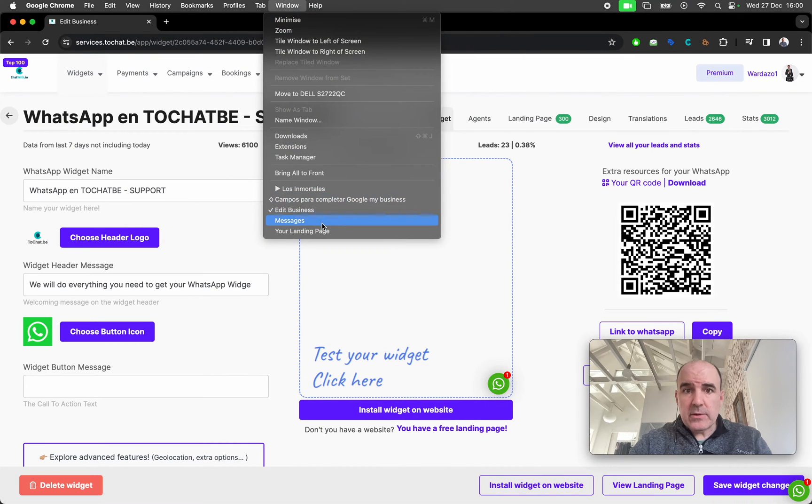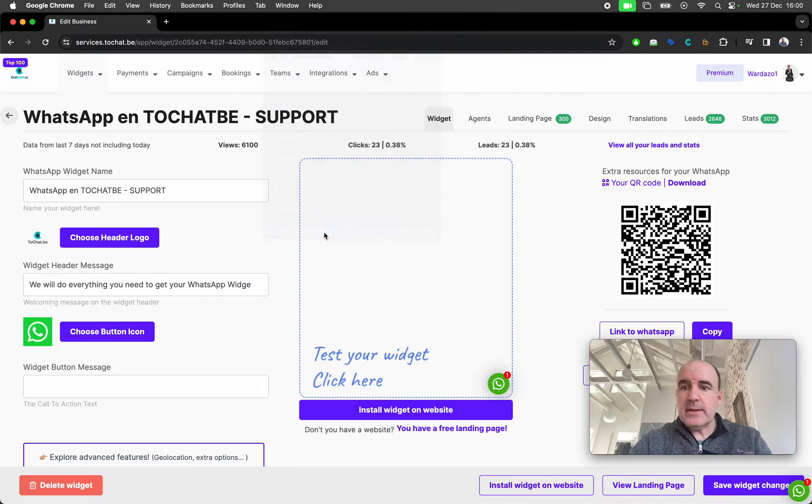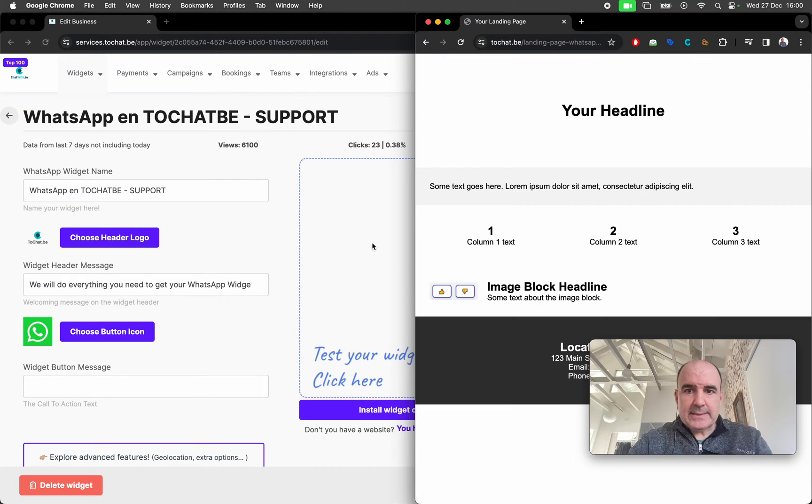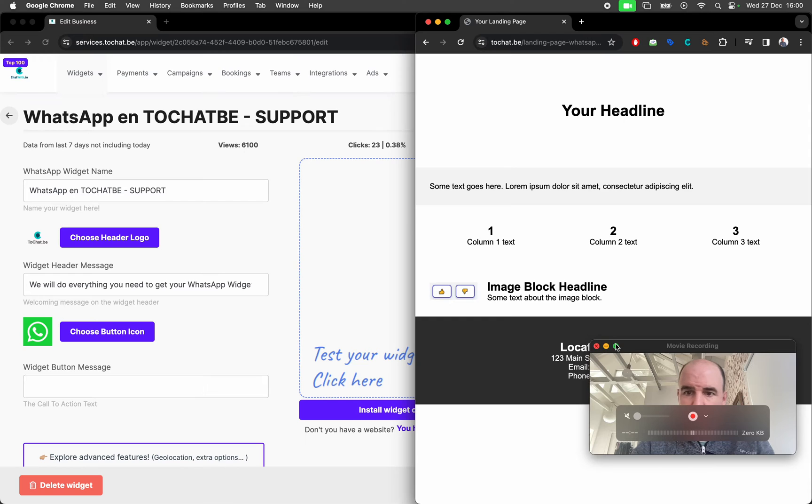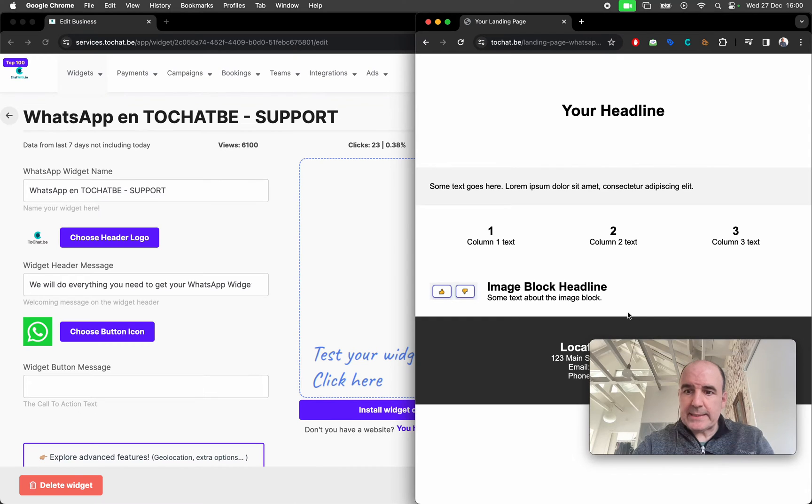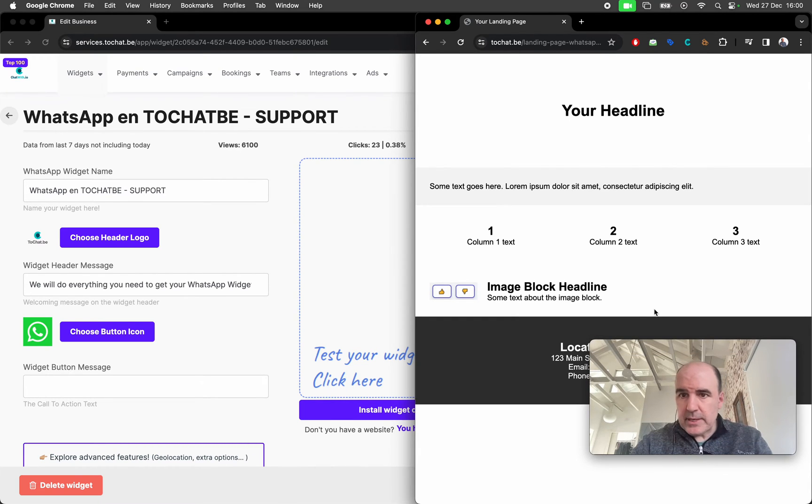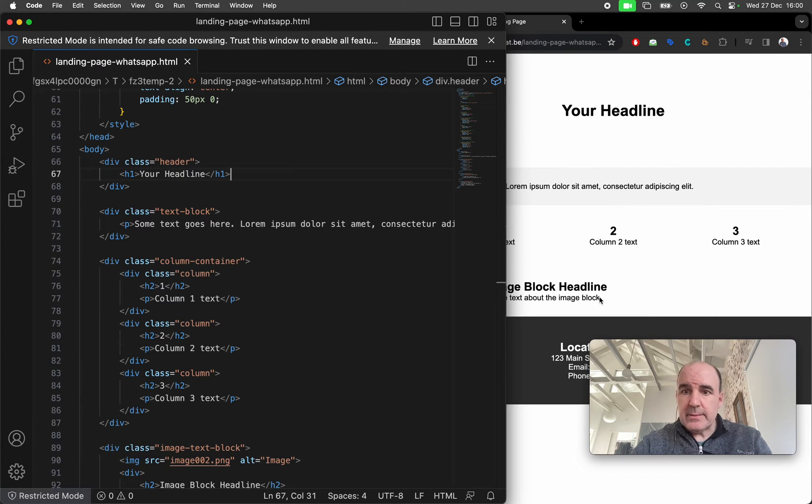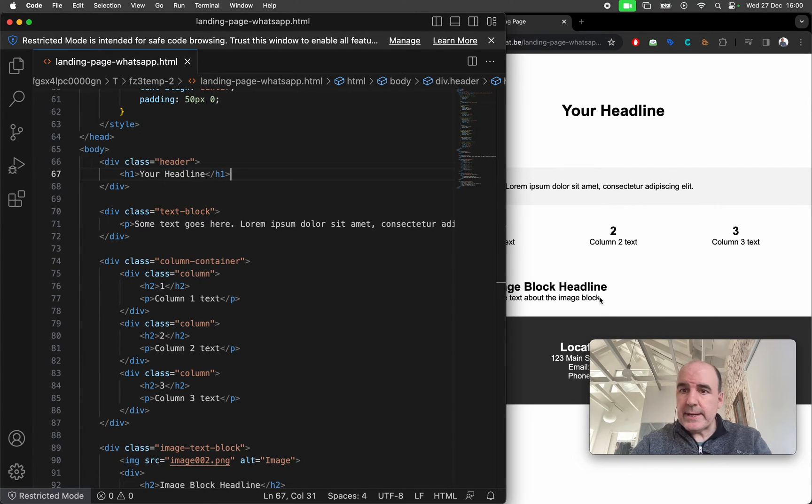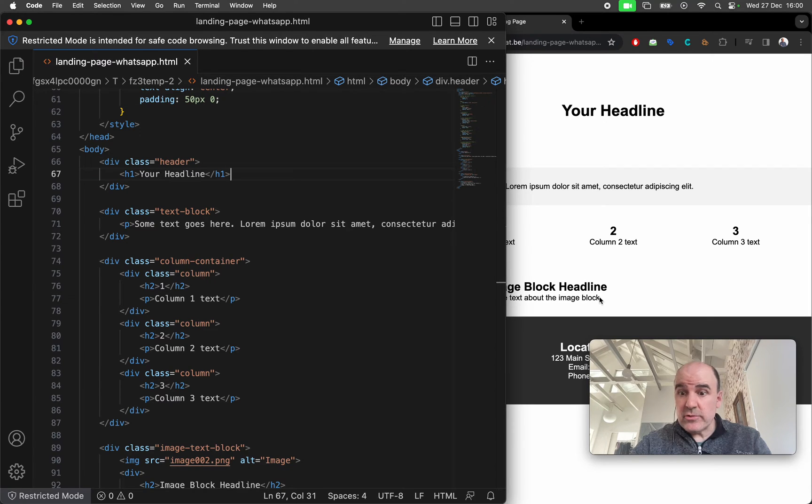a link to WhatsApp, a widget, a button. We're going to see a bit of everything so you can understand how we can help you and work together so you can have the best links and buttons in your landing page HTML.